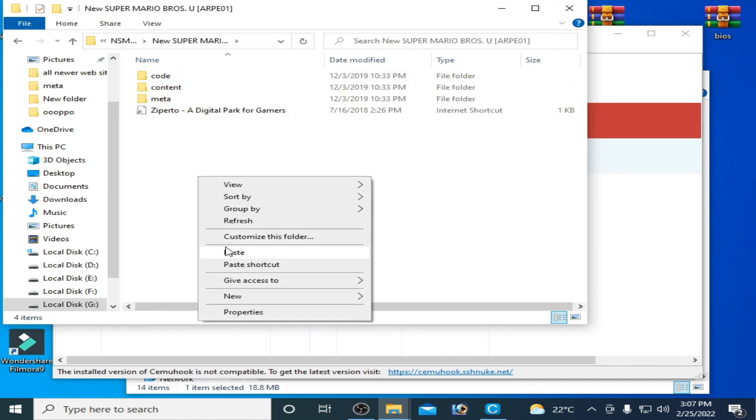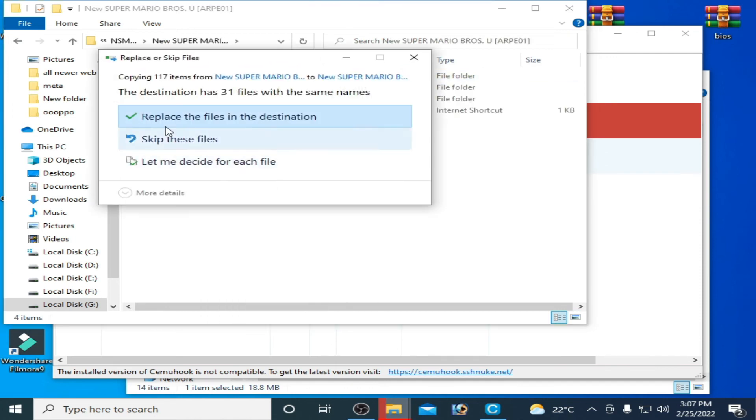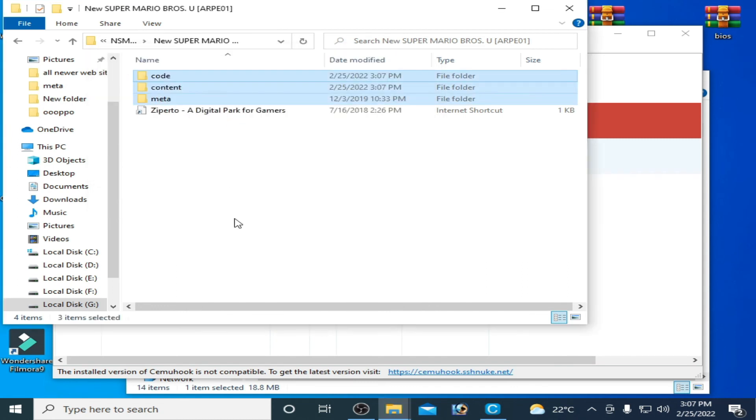And go to the game and paste here and click on replace the files in the destination. So you can manually update your game, but remember guys do not use your region update for USA region game, okay?